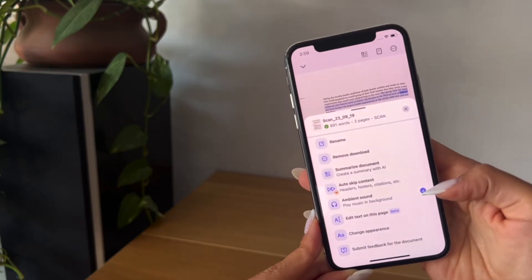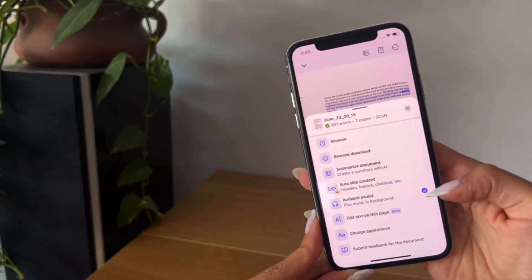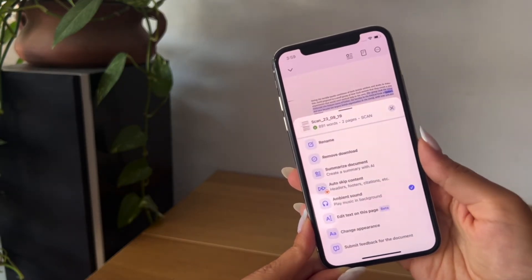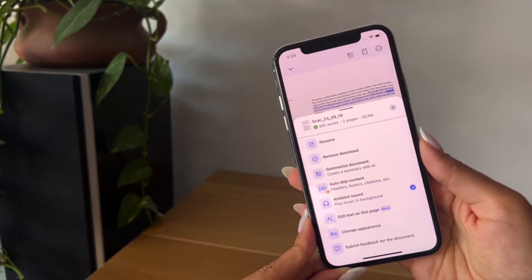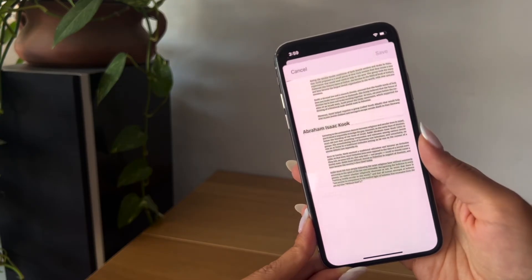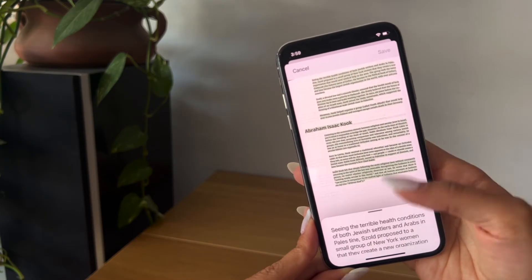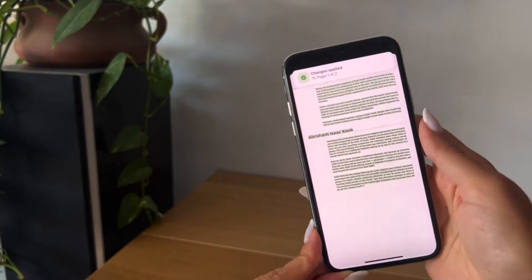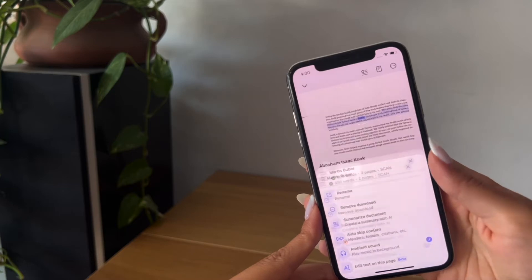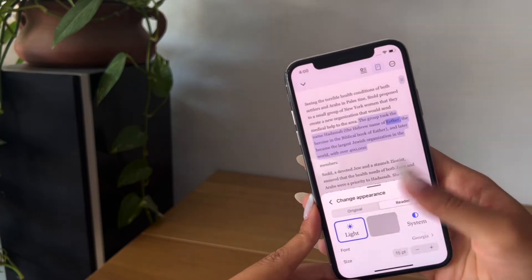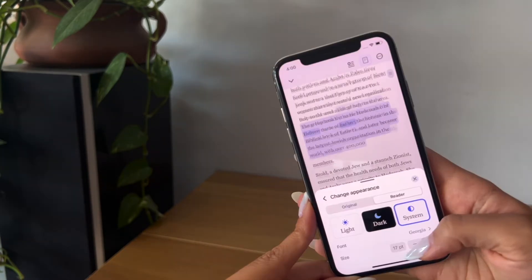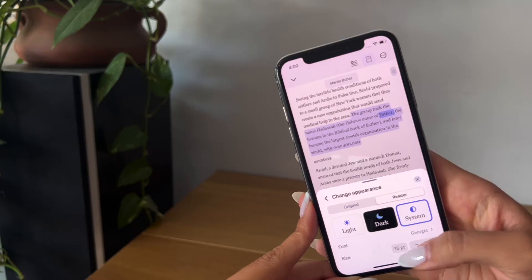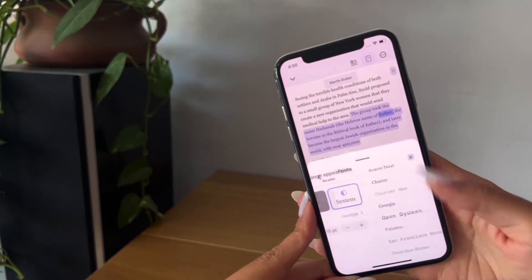If you turn your ambient sound on, you can listen to music in the background of your text being read out loud. Here you can edit the text however you'd like. And lastly, you can change the appearance from light to dark, make the text as big or small as you'd like, and choose your favorite font.